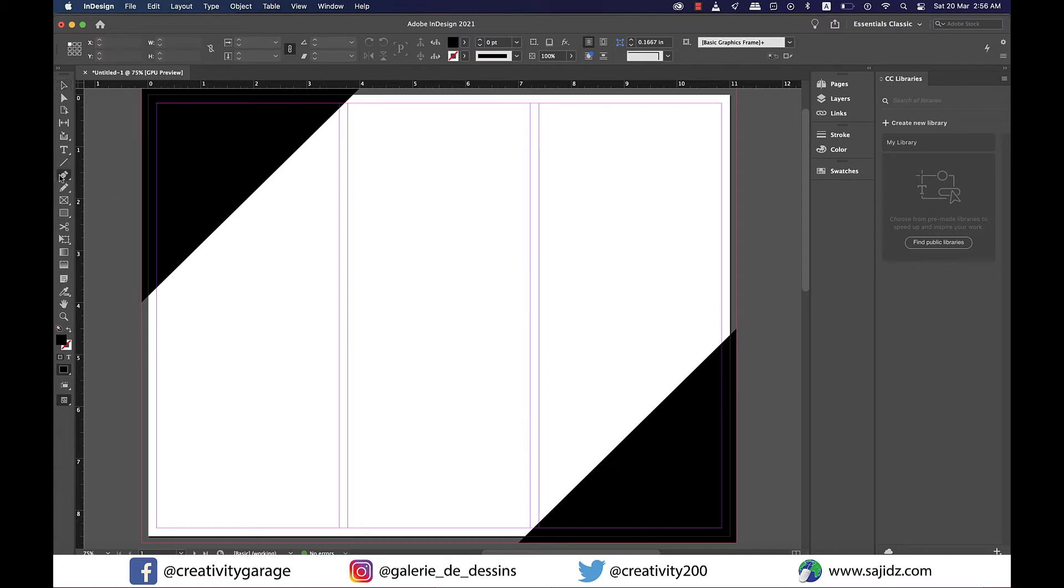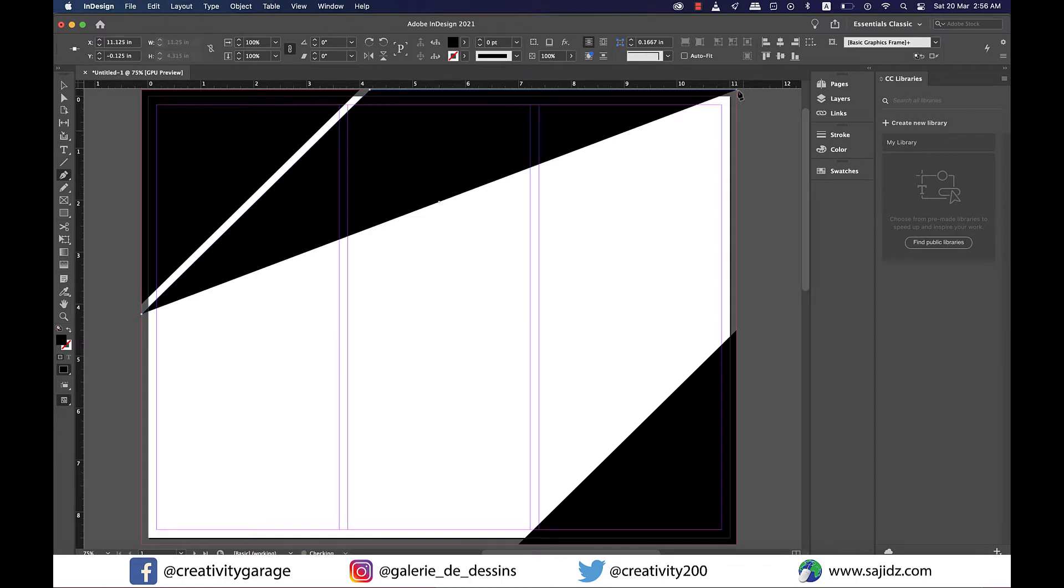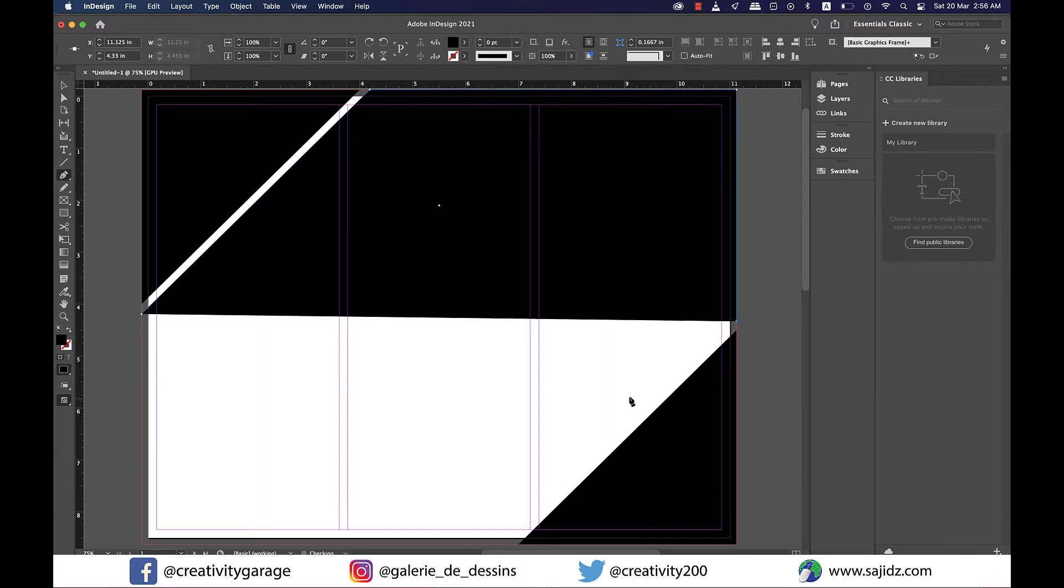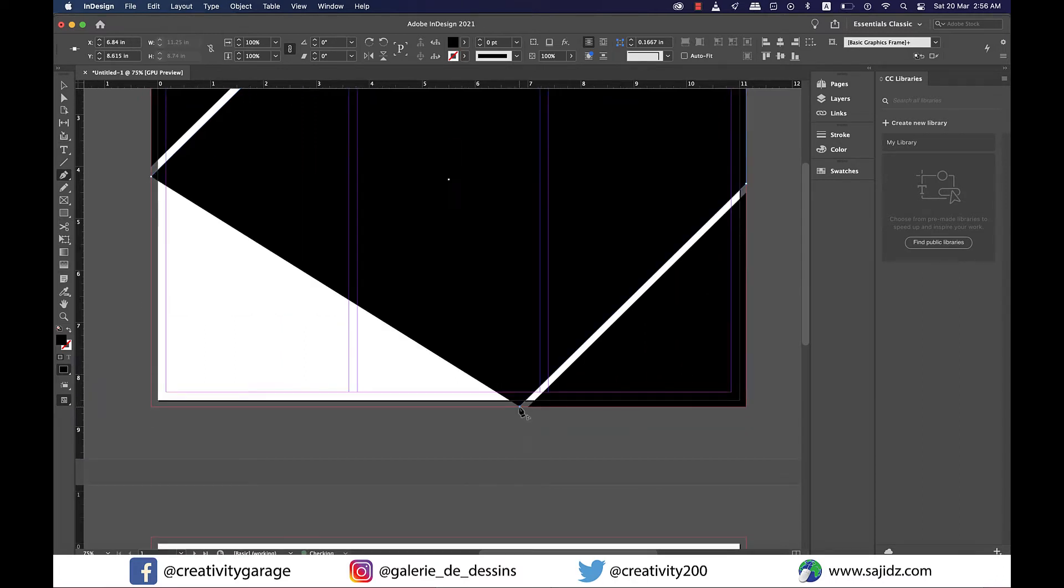For the area in the middle we'll use the pen tool, so grab the pen tool and your starting point should again be the bleed. Make a polygon covering the entire document and leaving some space between the two triangles we made.